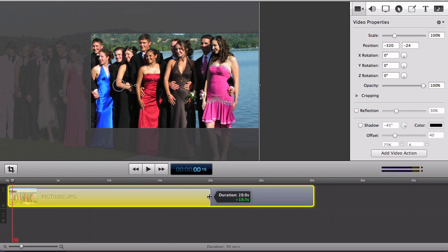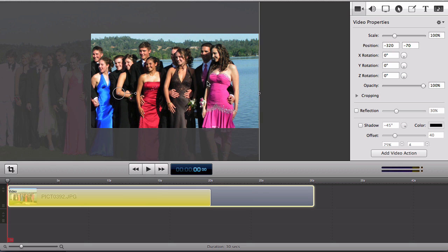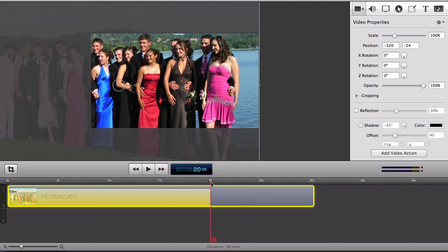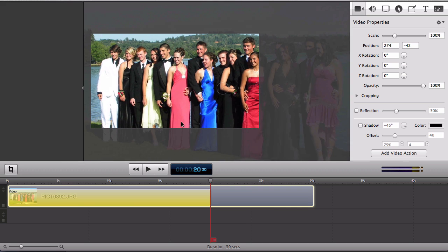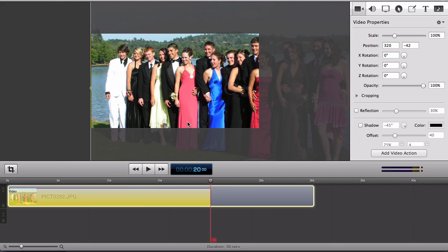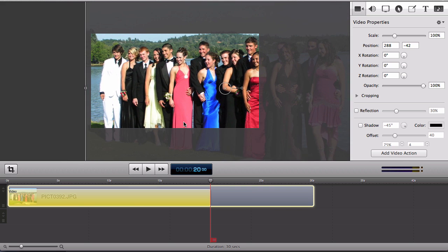So I'm going to extend it to 20 seconds and at the beginning of the video action I want it to start here on the right hand side of the photo and by the end of the video action I want it to end up right here on the left hand side of the photo.